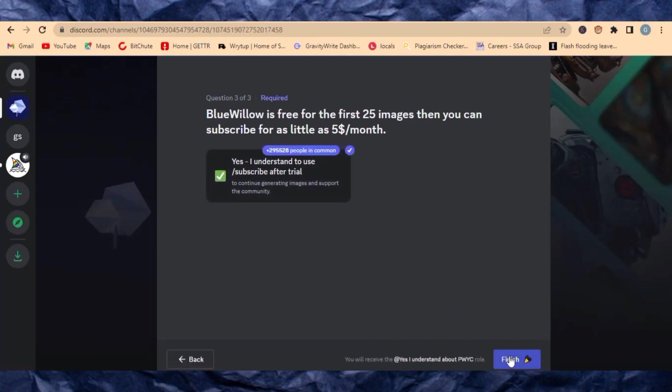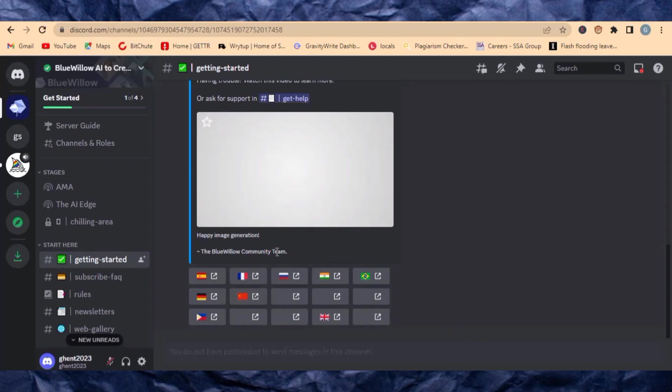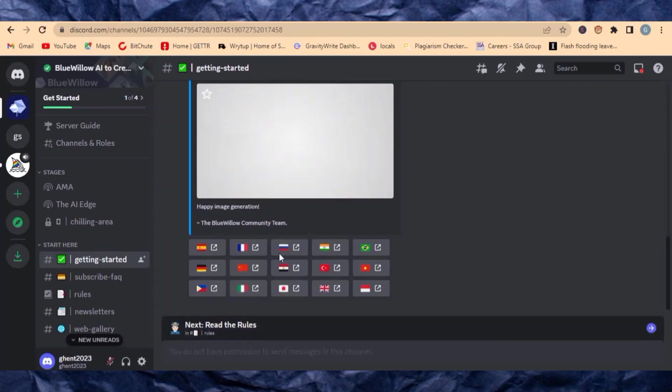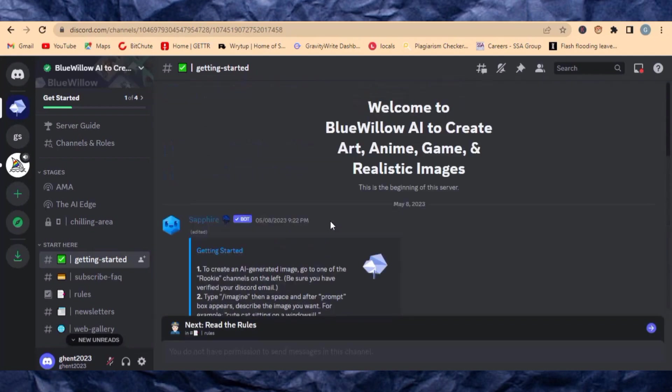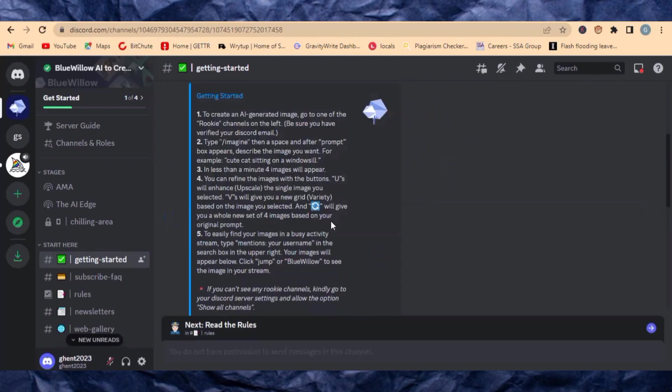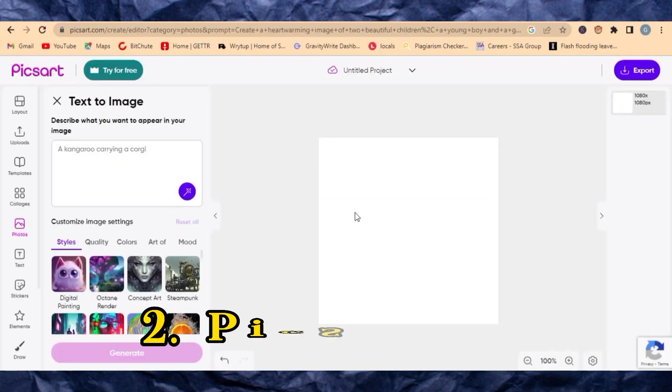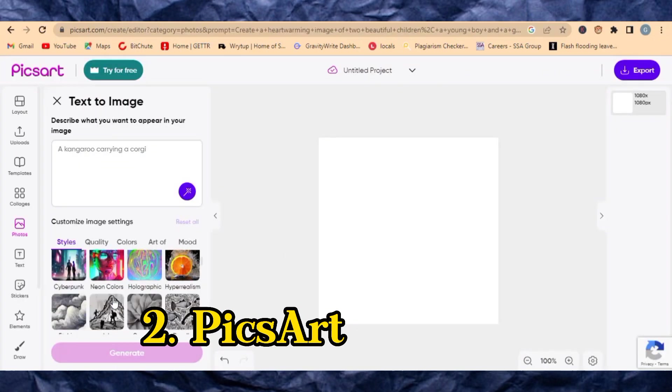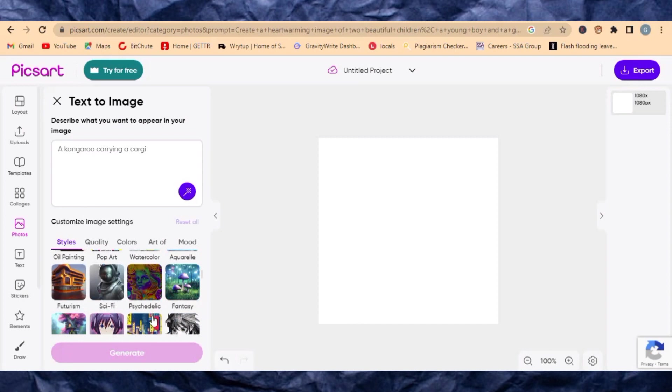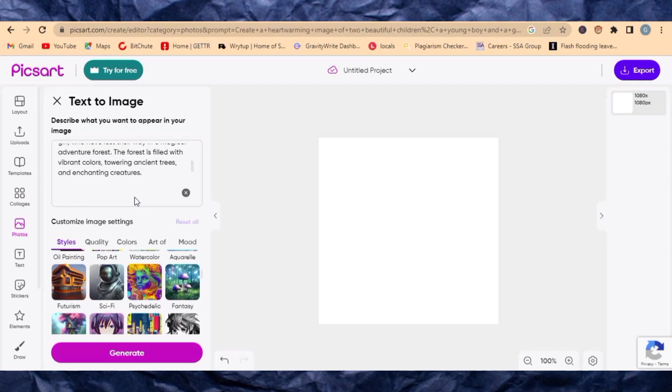This is Blue Below. You can use it to generate any image that you want. The second one I'll be introducing you to is called Peak.art. Peak.art AI is here to give you wonderful AI images. Let me paste a prompt here and see something.